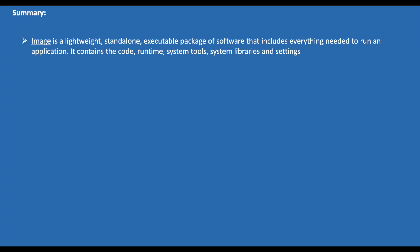So to summarize, image is a lightweight, standalone, executable package of software that includes everything needed to run an application. It contains the code, runtime, system tools, system libraries, and settings. Images become containers when they run on Docker Engine.